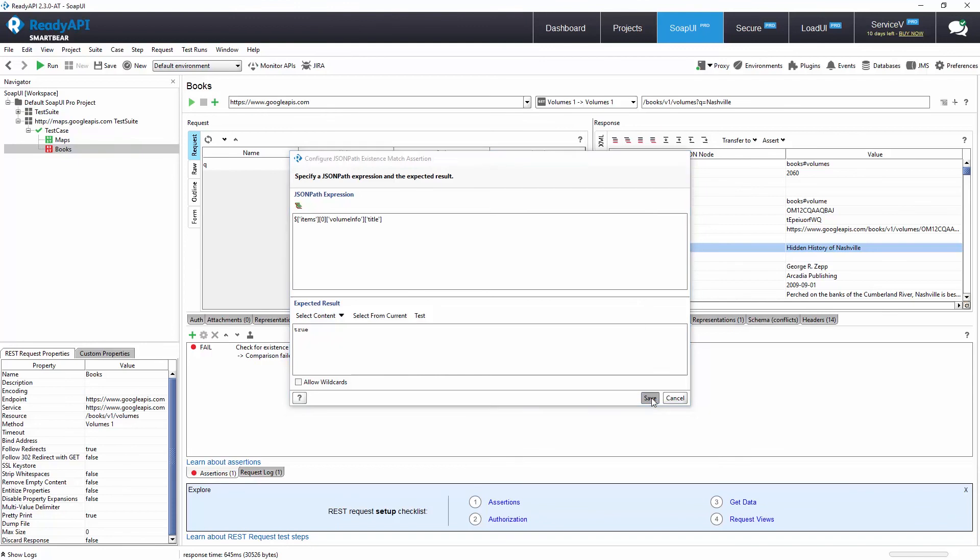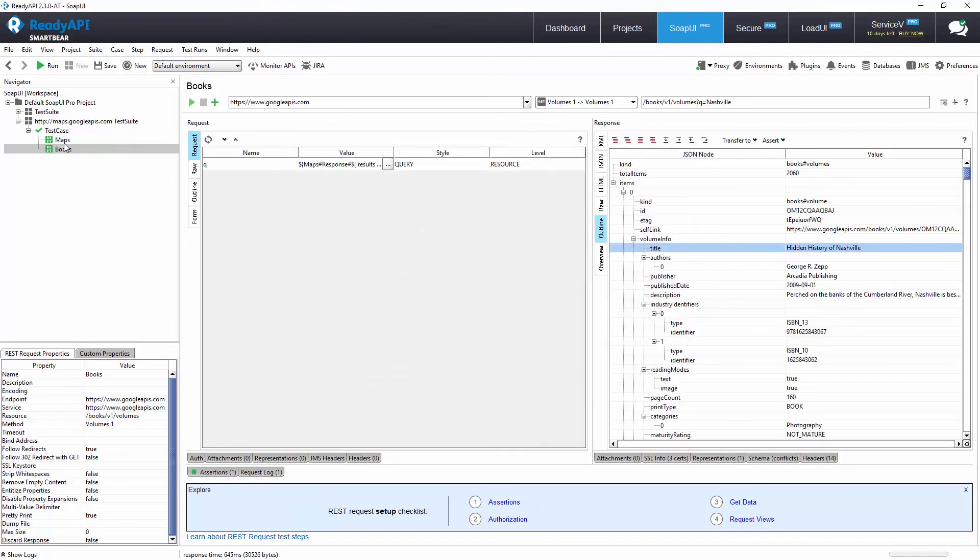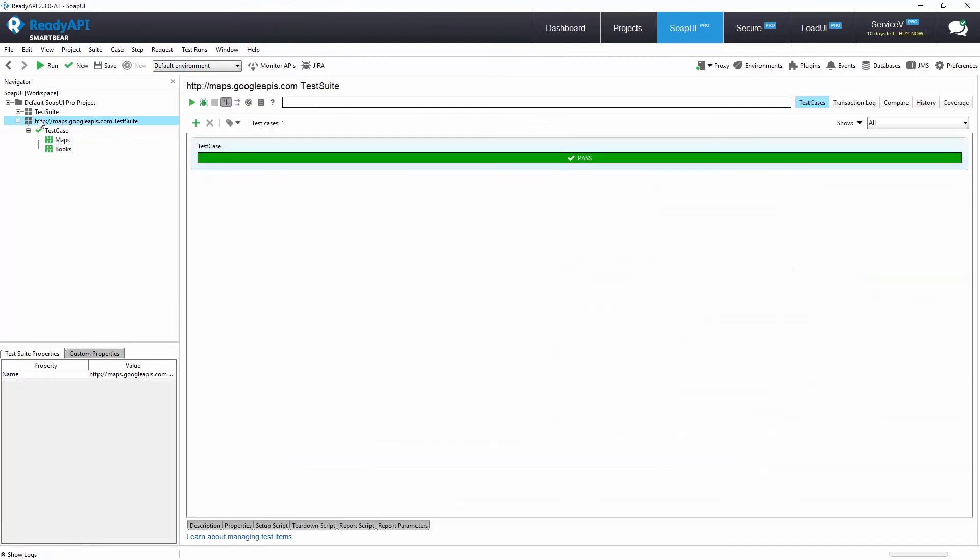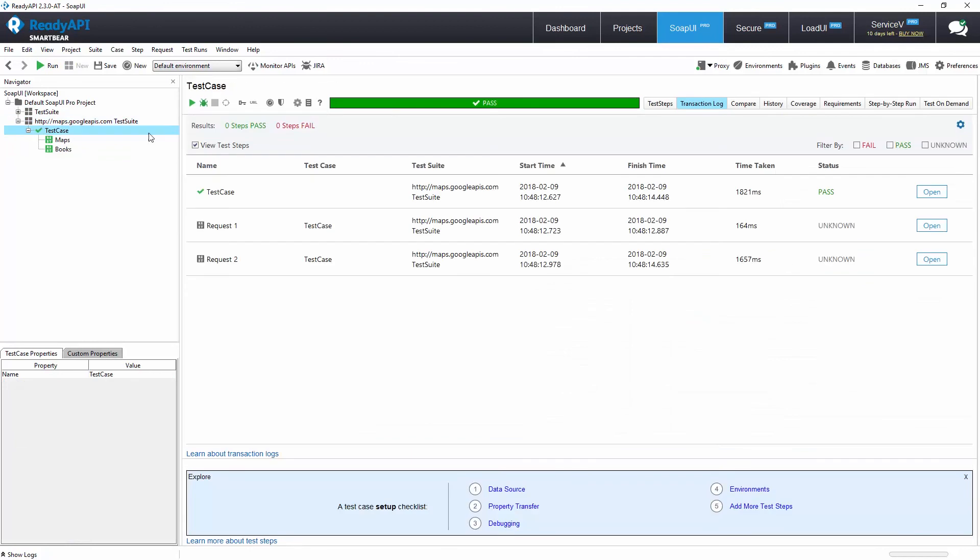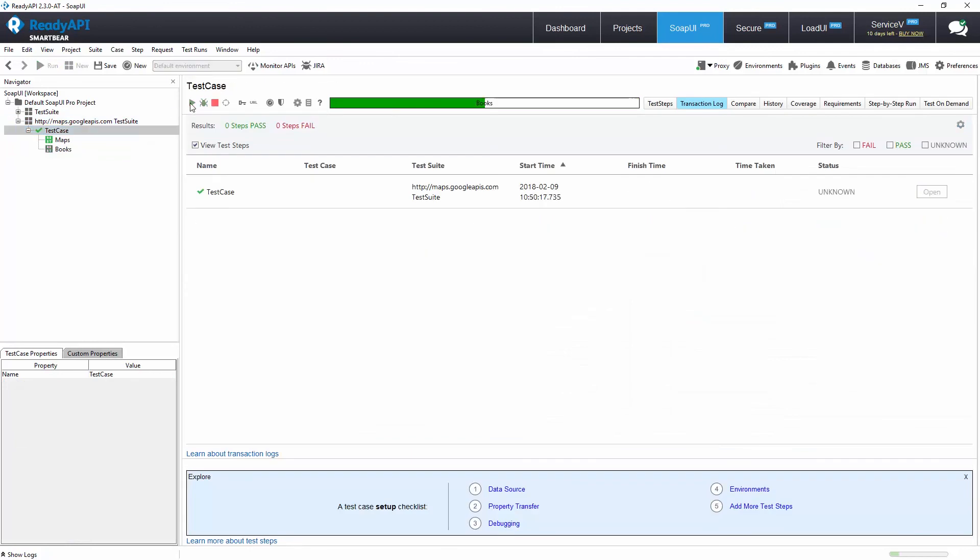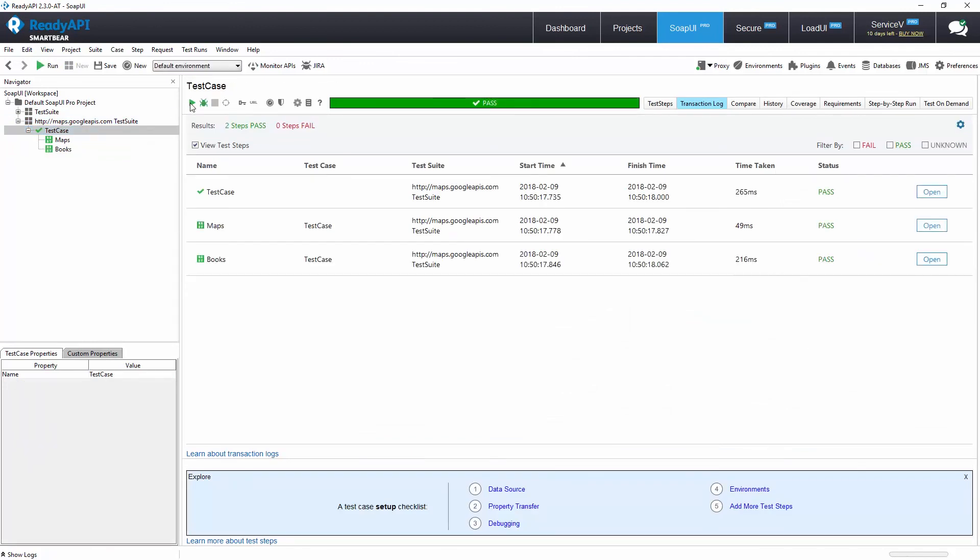Now that we have completed the setup of our test steps, we can run the full test case for regression testing to ensure that the API continues to function properly.